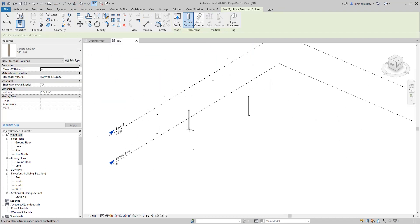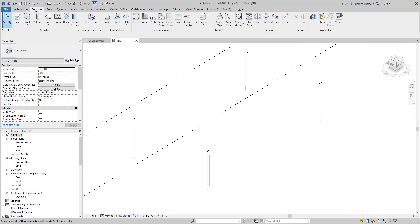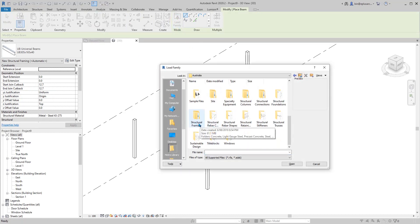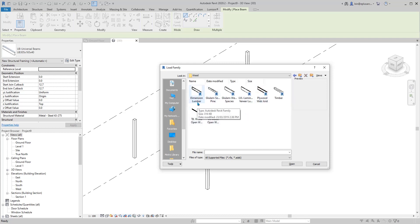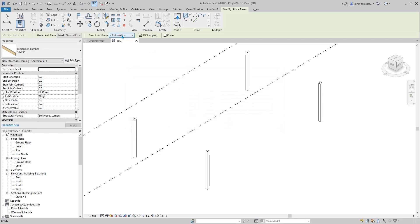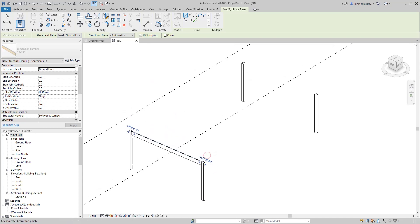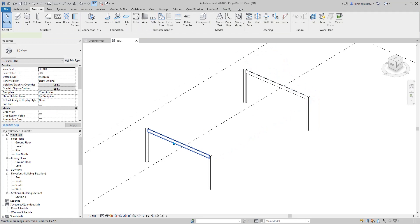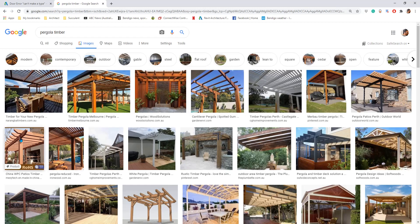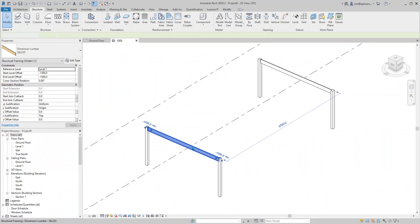Next is Structure Beam. Load family, go back to Structure Framing, wood dimension. I'm just going to pick this one, pick the size. With 3D snapping on, type SE, SE, SE, SE.